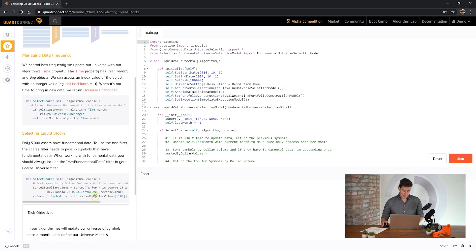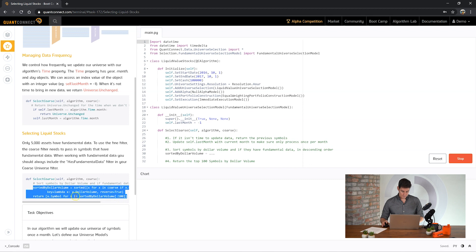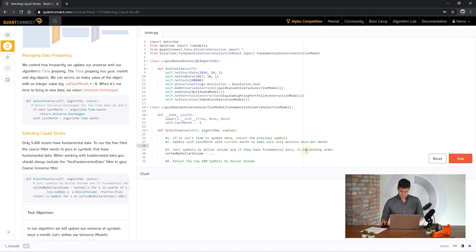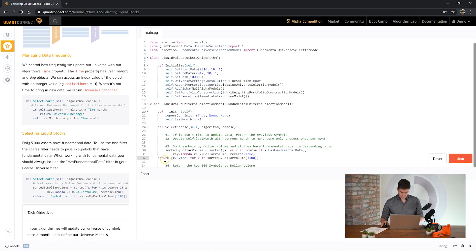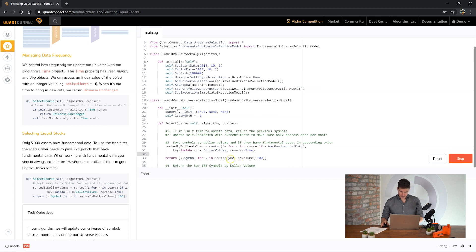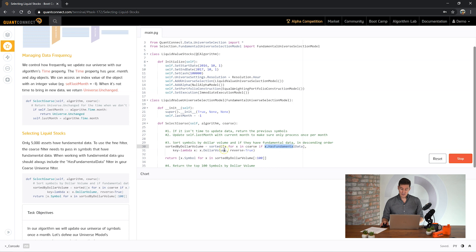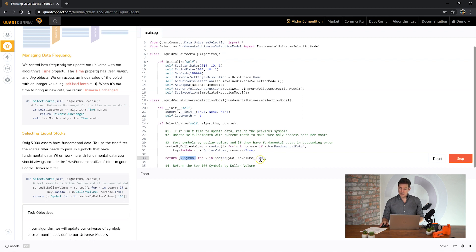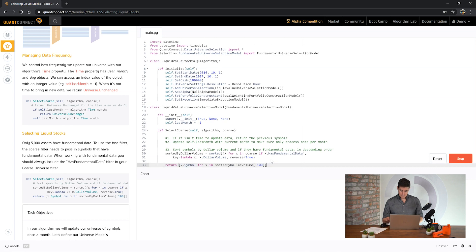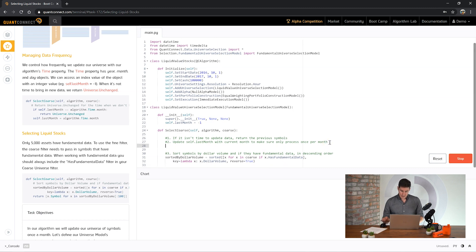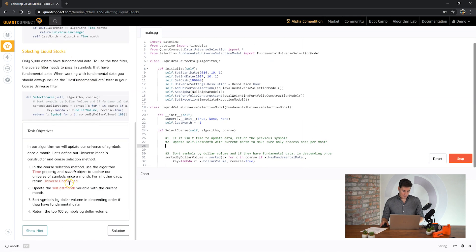We want to be doing the selection based on the dollar volume. A lot of the work is done for you here but if we can just review it. You can see here we are sorting by the dollar volume and we're taking all of the coarse objects and first we're checking if it has fundamental data. As a way to reduce the work that we do later you can check if the company has fundamental data and then sort by the dollar volume. And then finally here we're saying we want to return a list of the symbols in the top 100 by dollar volume.